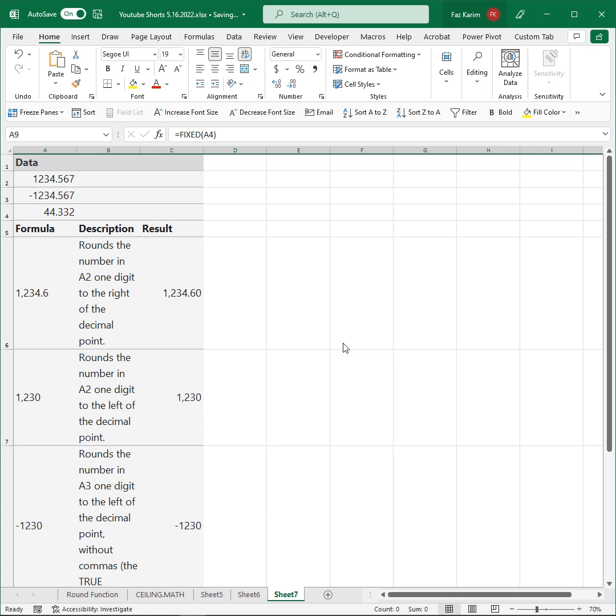Hi, my name is Faz Kareem, and I'm with LearnIt. I want to spend some time talking about the FIXED rounding function in Excel.